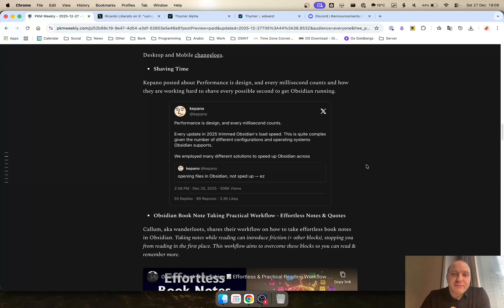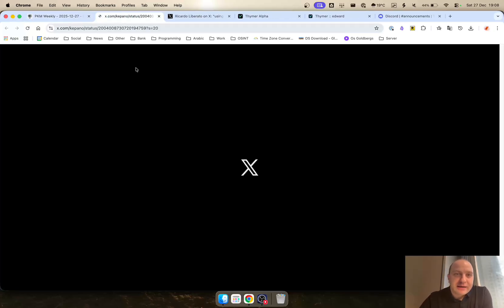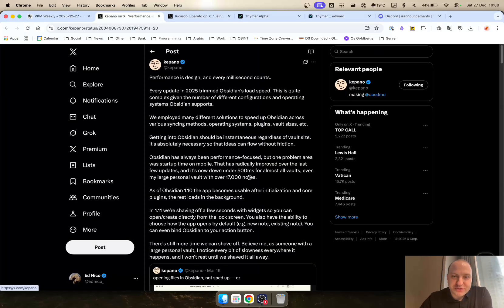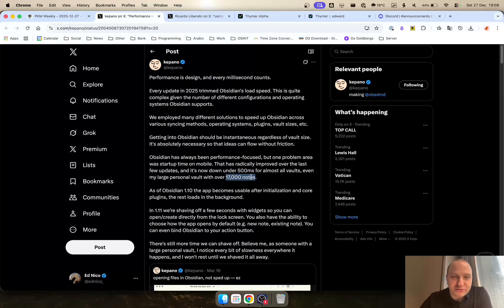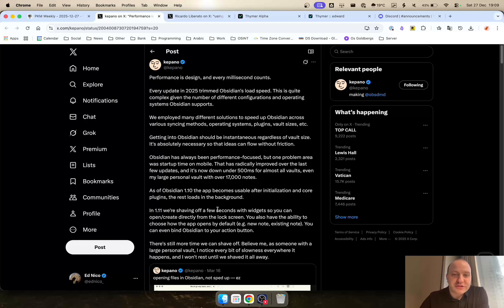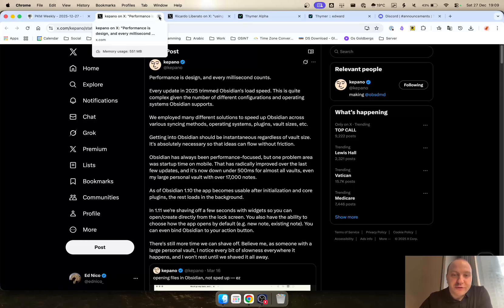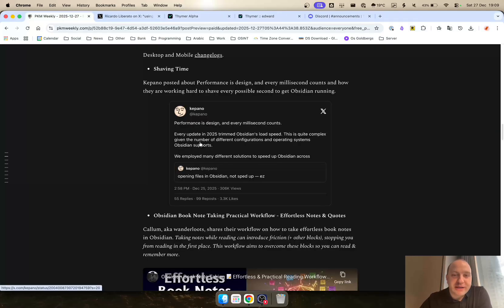Kepano is also looking at shaving time for every millisecond of the app. He's looking into what can be done. He mentions in one of his Twitter posts that he's got about 17,000 notes and he's trying to get it to open even quicker than 500 milliseconds. And every single release, they're looking into doing that more and more because they are aware that every single time it stops or it doesn't load up automatically, the thoughts can be lost or you just lose your chain of thoughts. So something definitely worthwhile to keep an eye on.